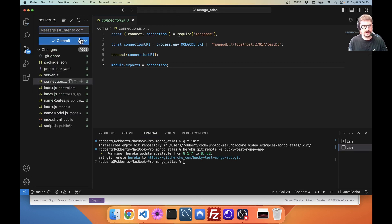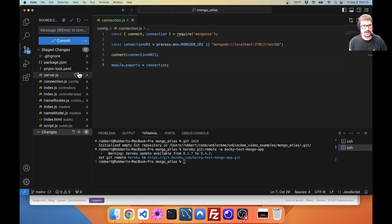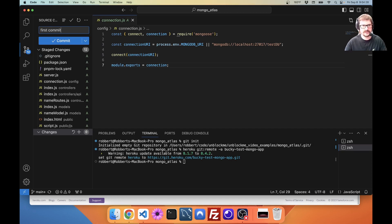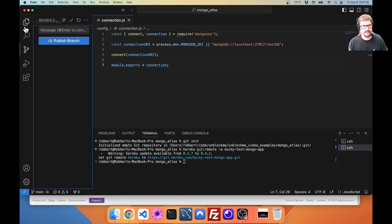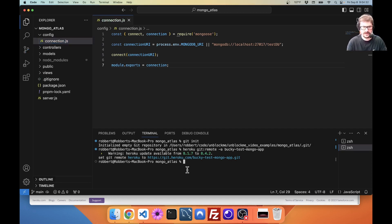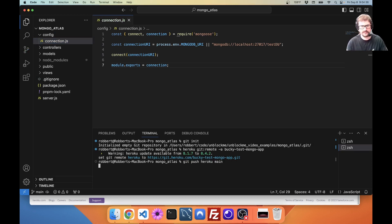Now, go in here. I'm going to add all of these. I'm going to say first commit. And you can publish from here. I'm just going to say push Heroku main.